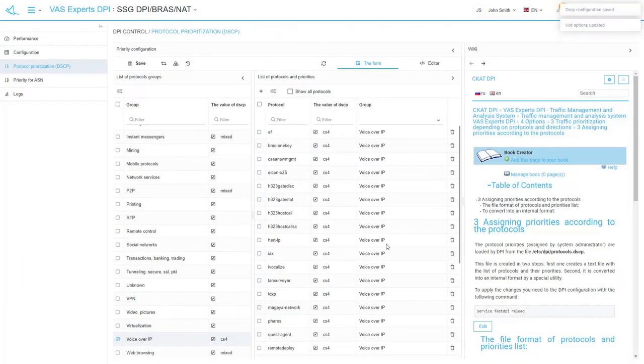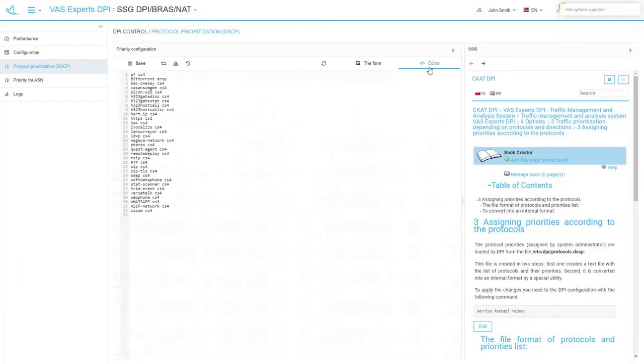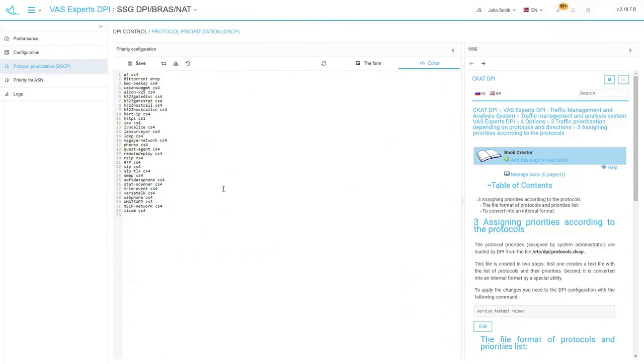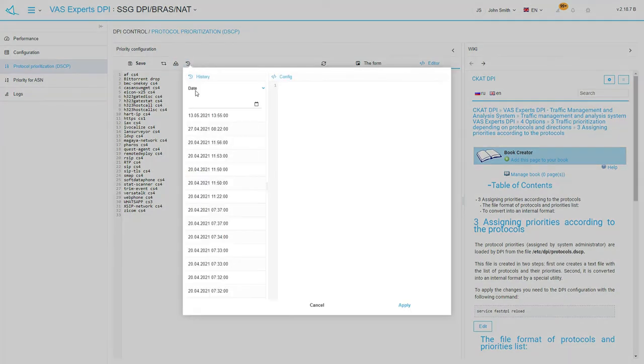For those who do not like forms, it is possible to set priorities using an editor tab. If you need to study the enabled changes log or to discard the changes, you may press the button and choose the backup version you need.